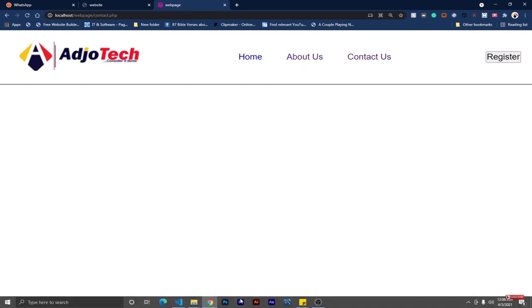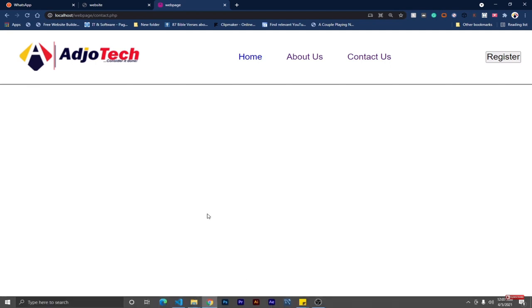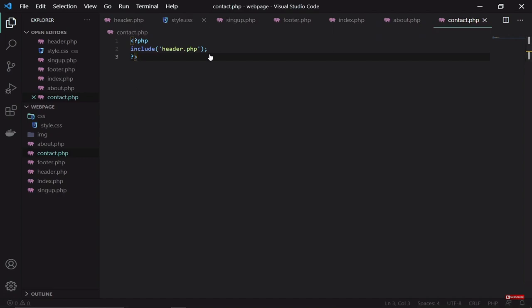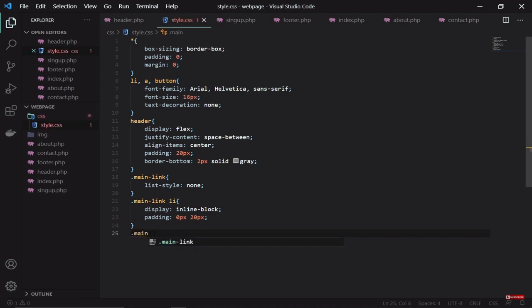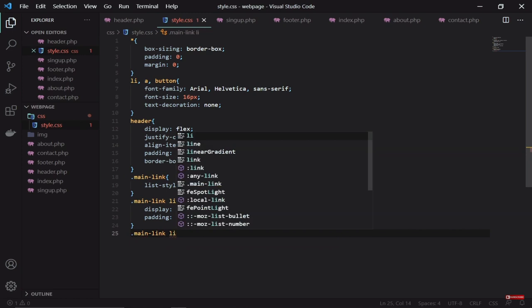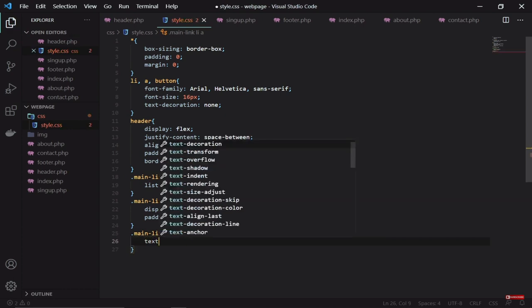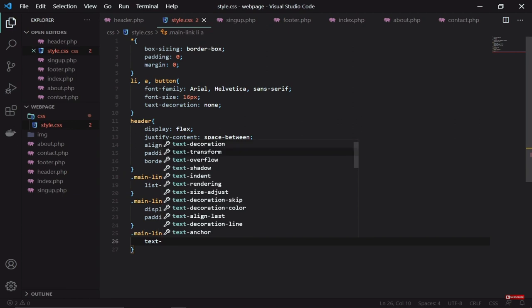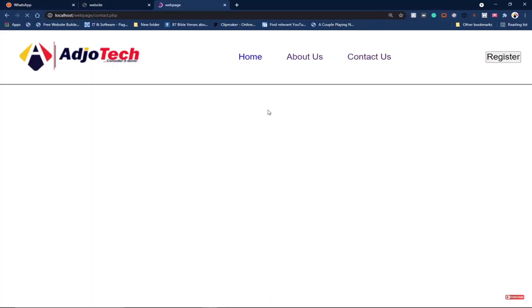I want to transform all the text to uppercase, so let's continue editing the header CSS. We target .main-link, then the li, then the anchor tag and use text-transform set to uppercase. Notice that everything has been transformed to uppercase — that's as expected.